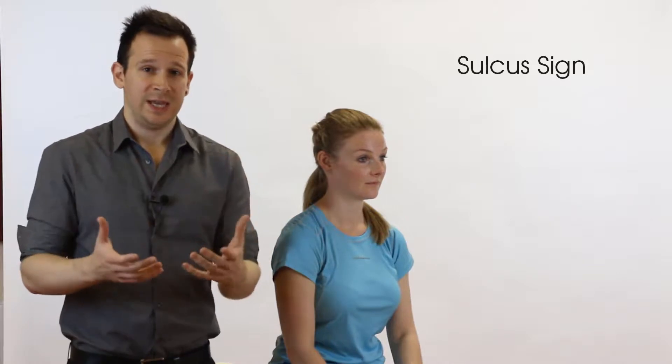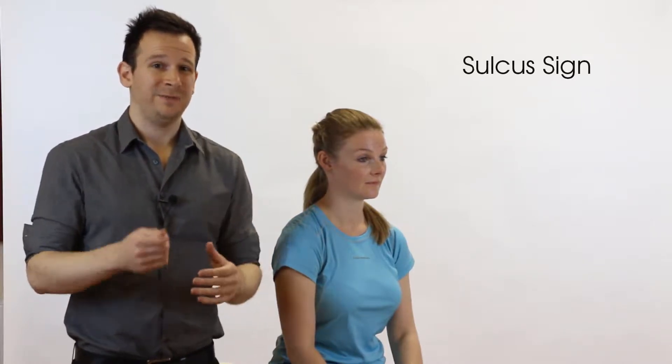In today's video we're going to be testing the sulcus sign and this test is used to test for multi-directional instability of the glenohumeral joint. So what on earth does that mean?